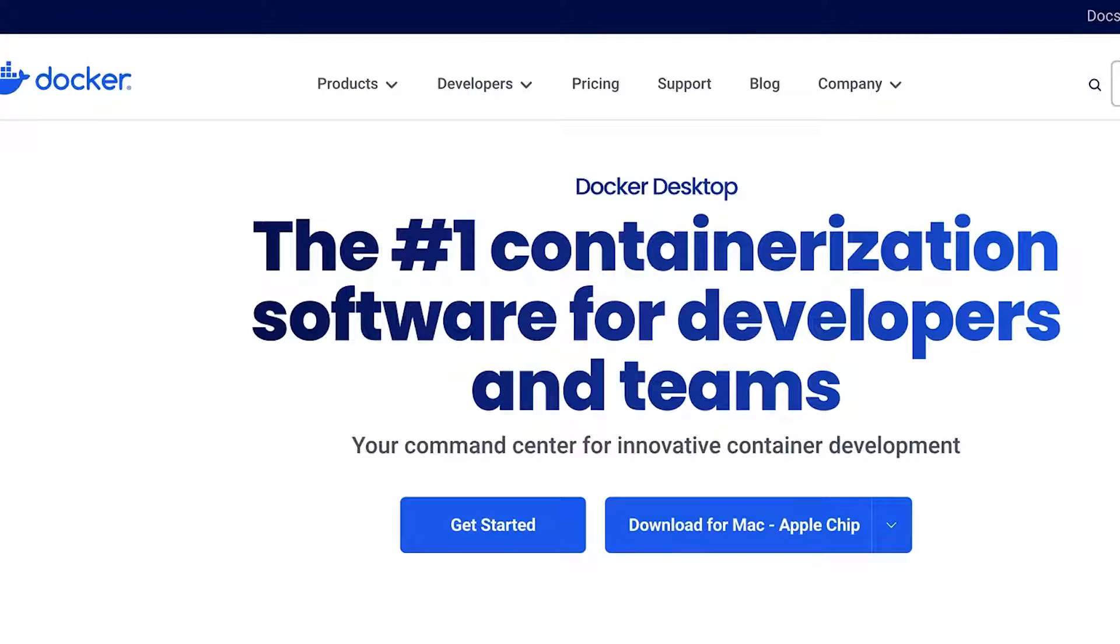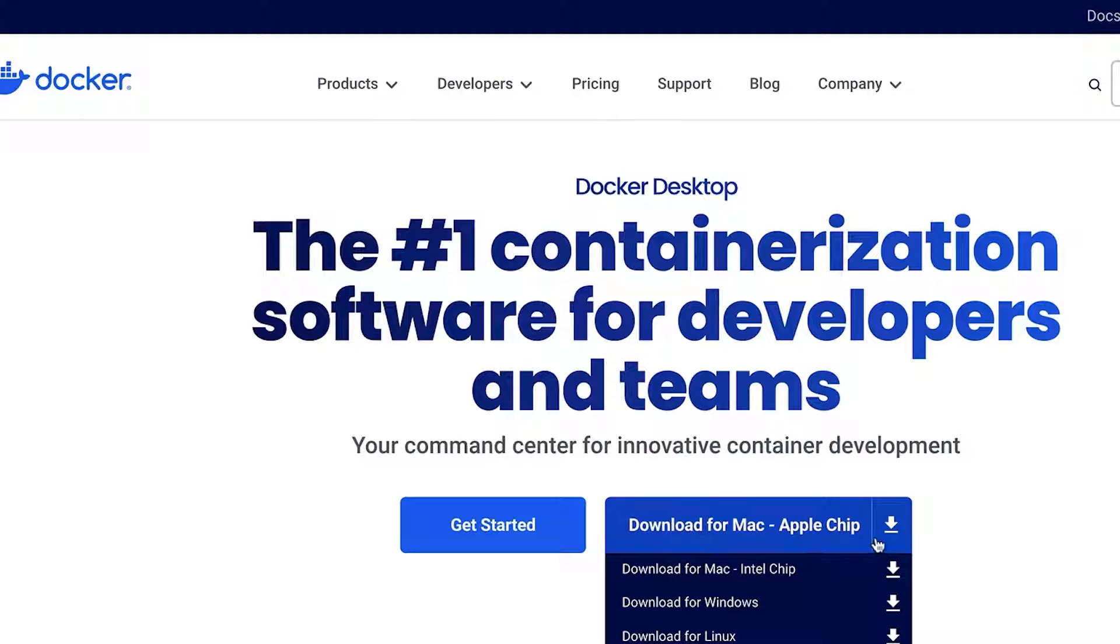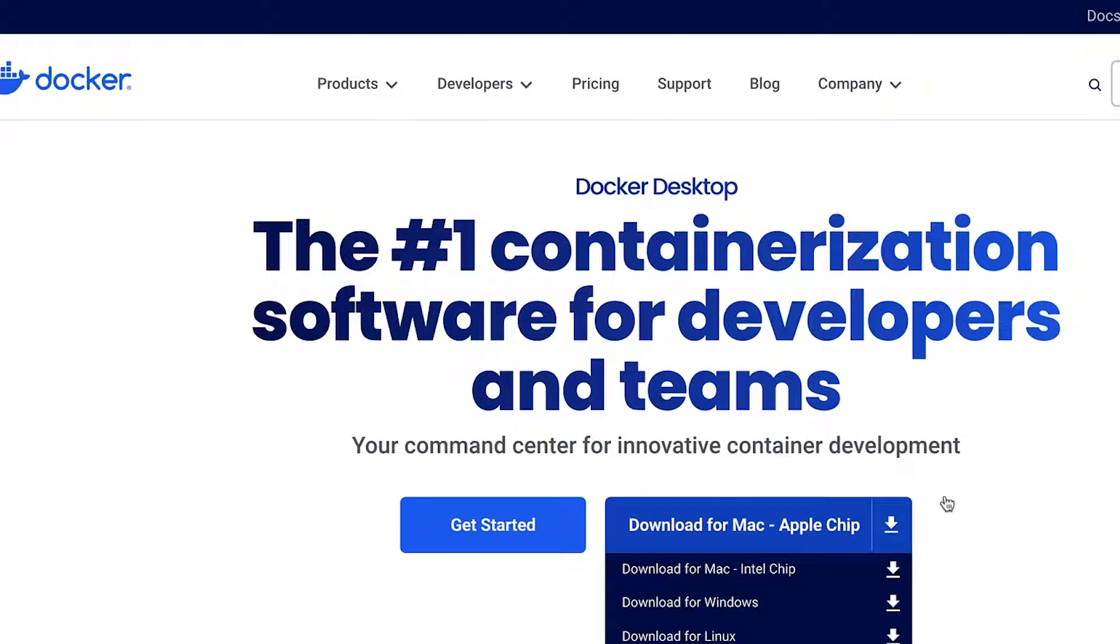We're going to set up an Oracle database using Docker. The only thing you'll need for this video is to have Docker installed. I won't show you how to do that in this video, but fortunately it's a simple process that you can follow from the Docker website. Just make sure you select the Apple chip version, otherwise you'll get errors later.